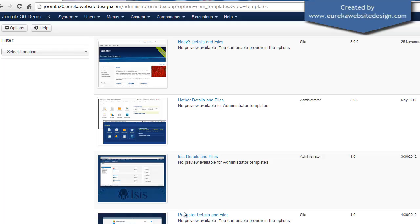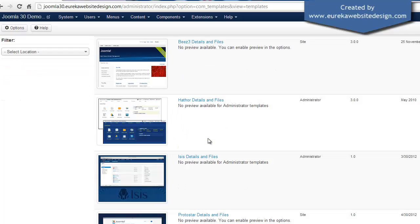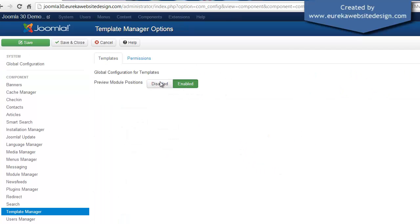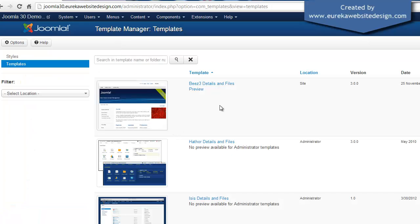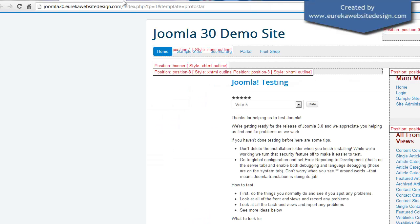So what we can then do is go into Options, click Enabled, click Save and Close, and as you can see it now says Preview.